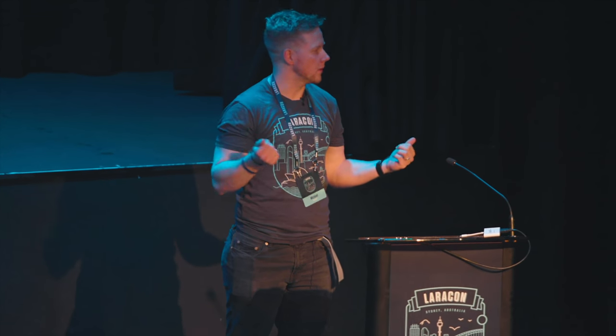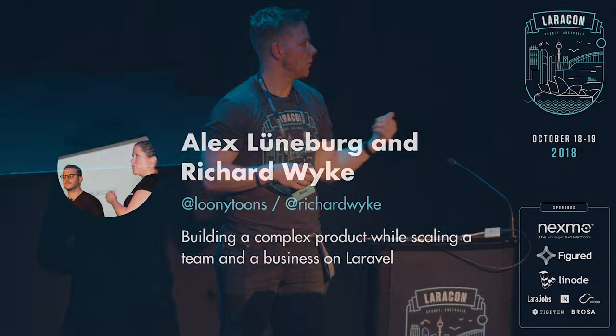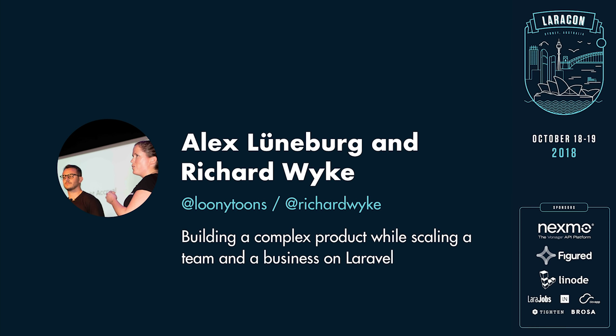The next talk we've got being presented is from our Gold Sponsor, or one of our Gold Sponsors, Figured. They've come over from across the ditch from New Zealand, Richard Wyke and Alex Lundberg.